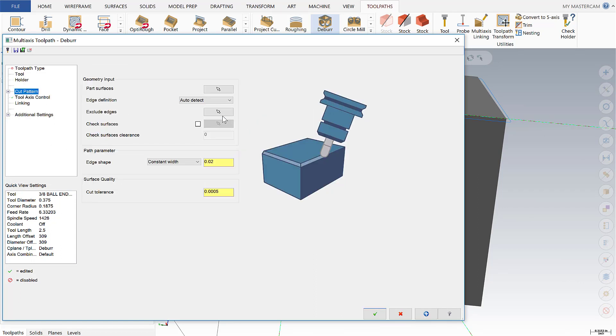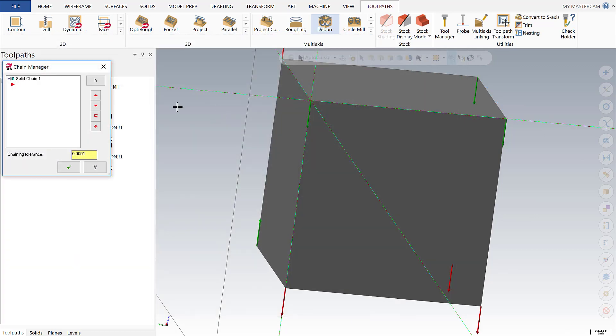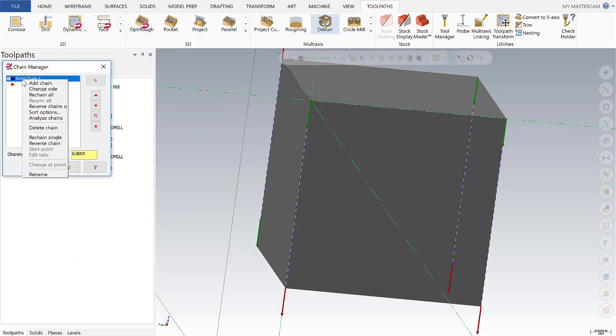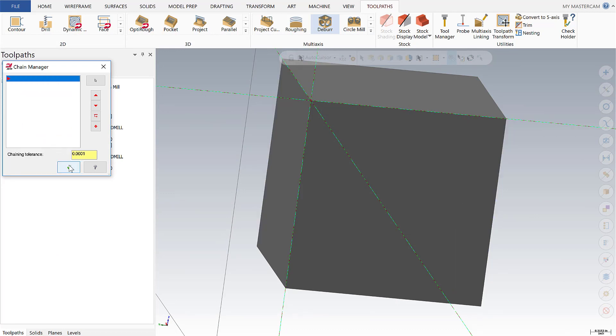The first thing I want to modify here is in tool axis control where I'm going to go from three to five and then I'll go back up here to cut pattern and we want to turn off the edges that we had excluded because we want to attack all of the edges in one operation, that's the point of doing this with five axis. So I'm going to select my chain and delete the chain and say OK.